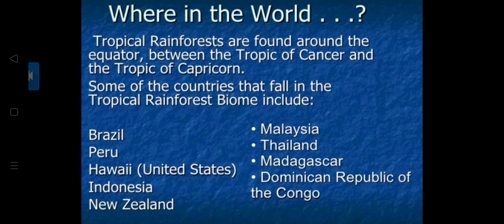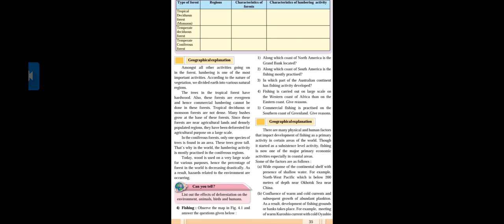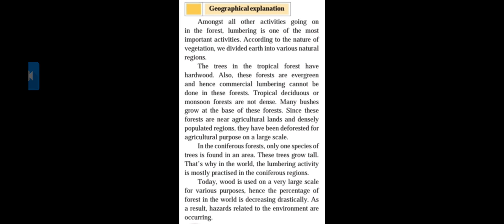Tropical rainforests are found around the equator between the Tropic of Cancer and Tropic of Capricorn. Countries in the tropical rainforest biome include Brazil, Peru, Hawaii, Indonesia, New Zealand, Malaysia, Thailand, and the Democratic Republic of Congo. Looking at the world map, the places between the Tropic of Cancer and Tropic of Capricorn, north and south of the equator, are the equatorial forests. According to the nature of vegetation, the earth is divided into various natural regions based on their setup, location, and climate conditions.